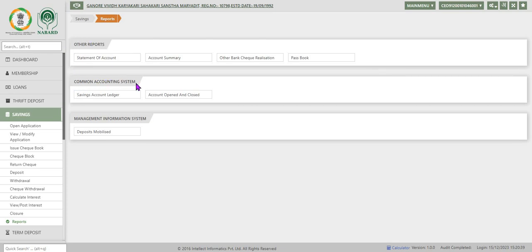CAS, Common Accounting System reports, and MIS, that is Management Information System reports.